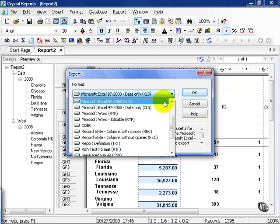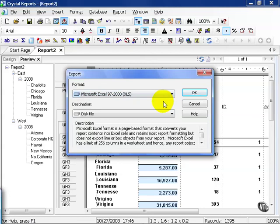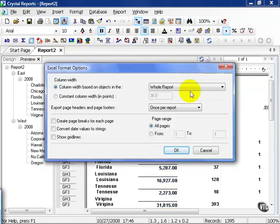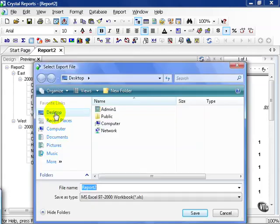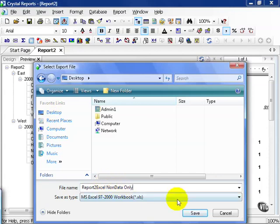We're going to try the first option, the Excel 97-2000 without the data only. Choose this. Our destination is going to be a disk file. We get to choose exactly where in a moment. These are the options that come with the choice that we had. For this point, we're going to leave it alone and press OK. I'm going to choose desktop and call this report to Excel non-data only and hit save.